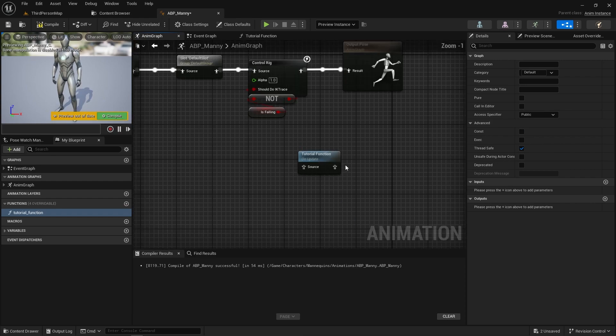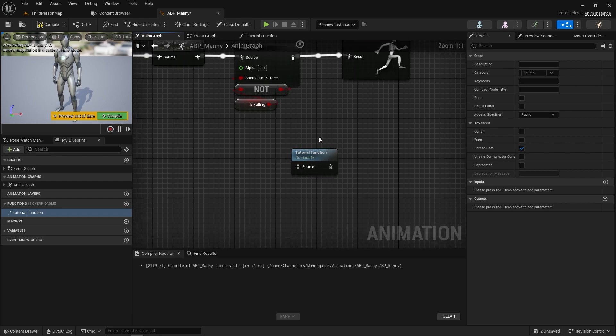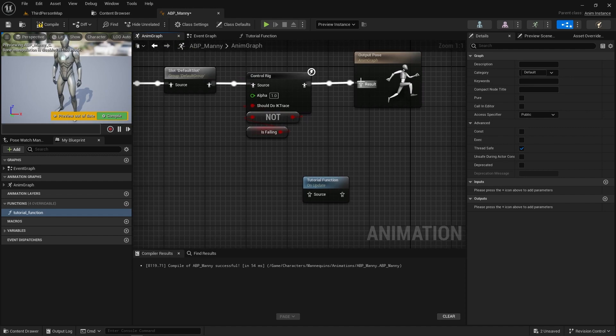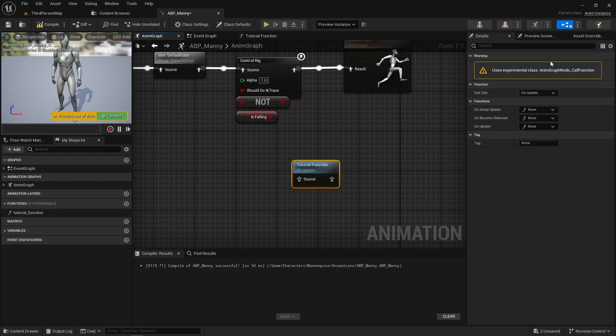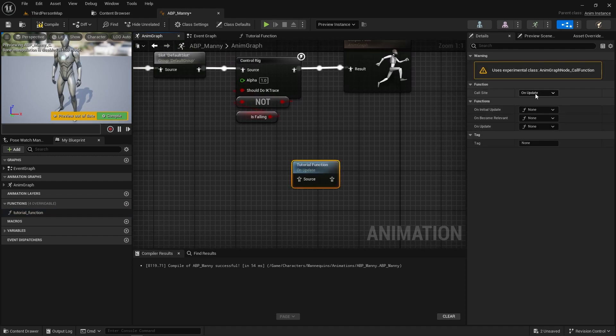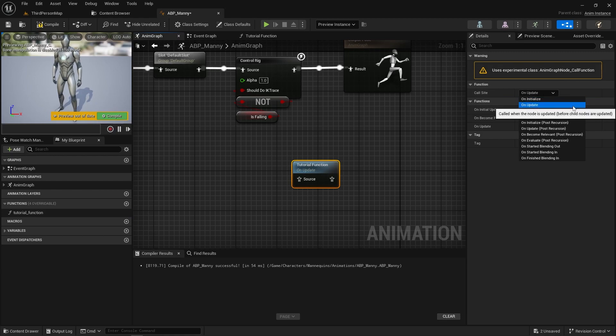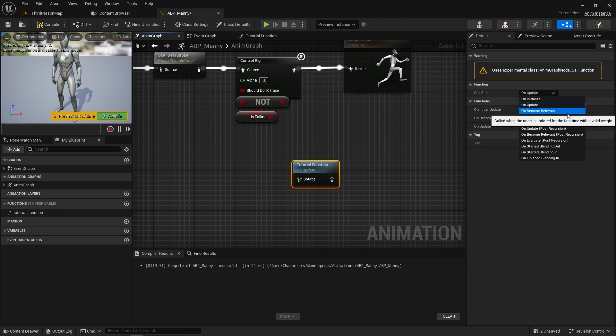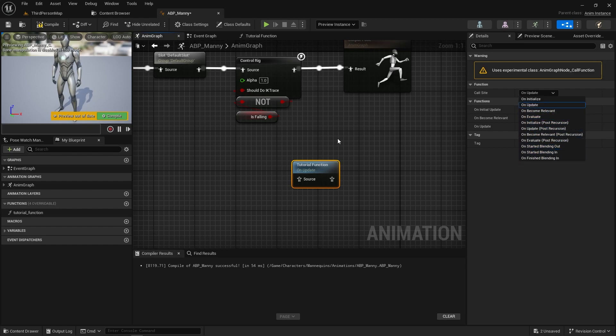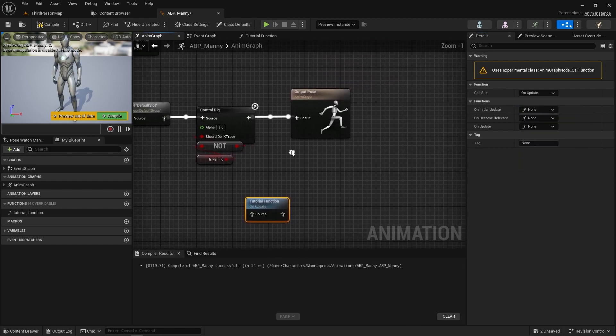And now we get a node where we can actually call our function directly in the execution chain. So if we click on this, we've got a few options. There's things like on initialize or run once update, so it will run like a tick when it first becomes relevant. There's a variety of different modes that you can put it on here.